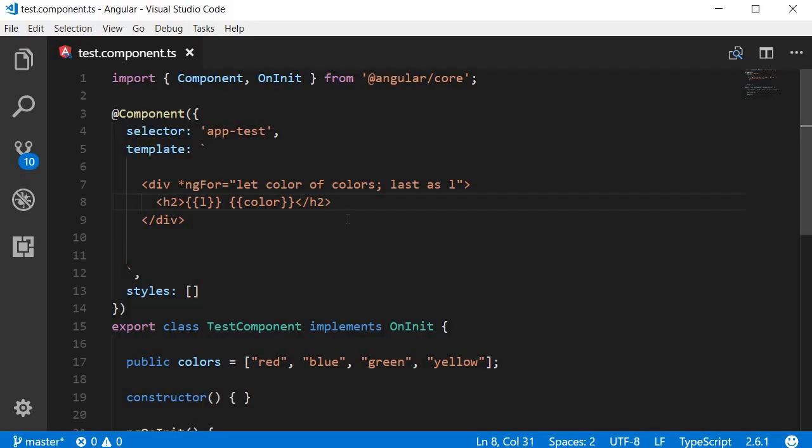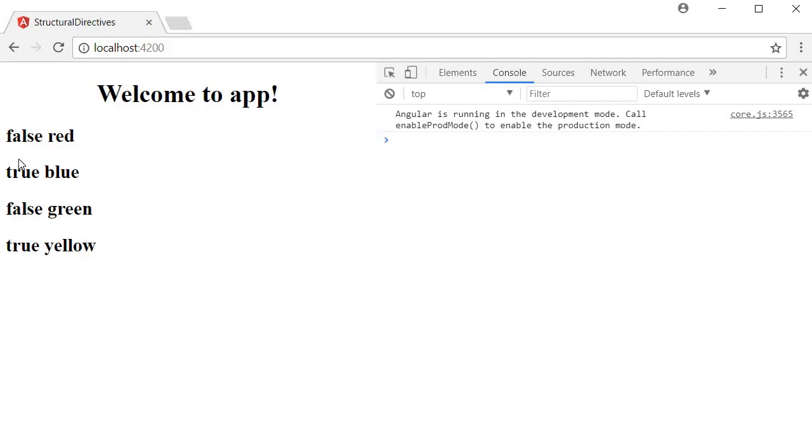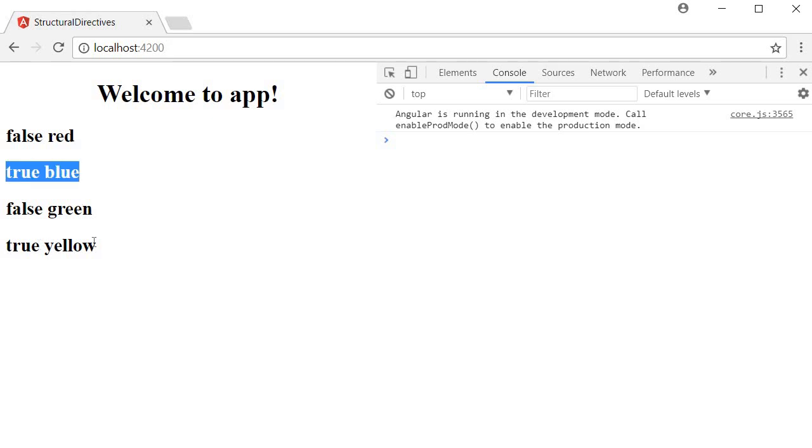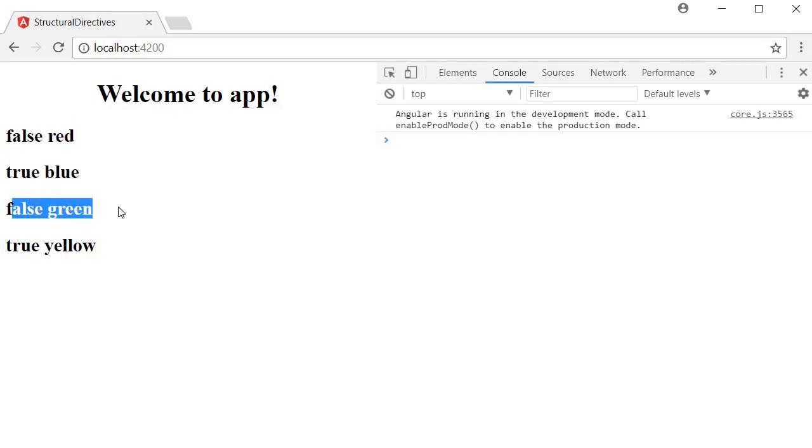Just like first and last, we can also have odd and even indications. If I start with odd as o and then bind o, you can see that it says true for odd items in the iteration. Remember this is 0, 1, 2, 3, so 1 and 3 are true, which are odd, but 0 and 2 are false, which are even.